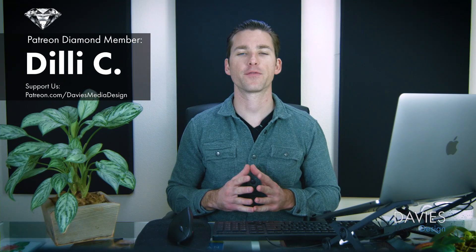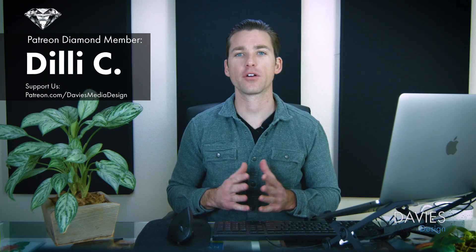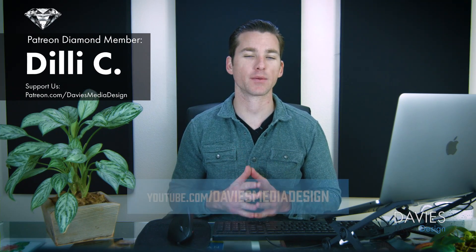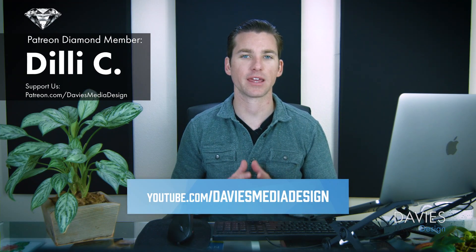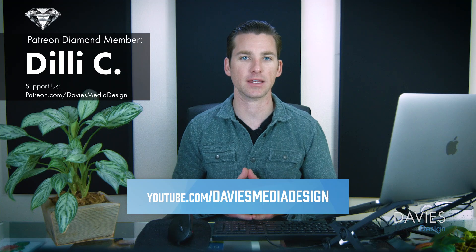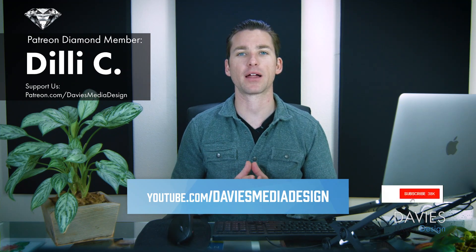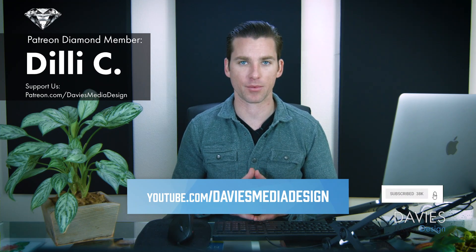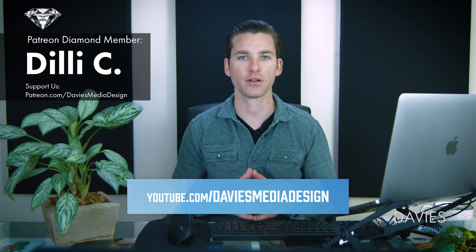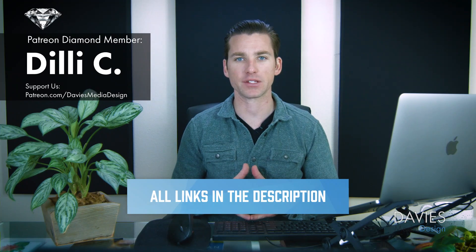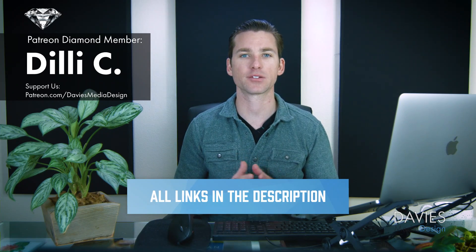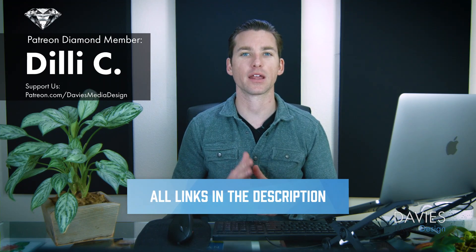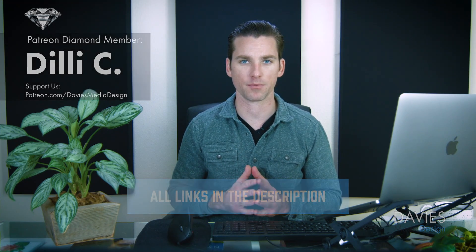All right, so that's it for this tutorial. Hopefully you liked it. If you did, you can subscribe to my YouTube channel at youtube.com/DaviesMediaDesign. Don't forget to click the bell icon to be notified each time I have a brand new tutorial. You can also check out any of the links to my resources in the description of the video. Thanks for watching and I'll see you next time.